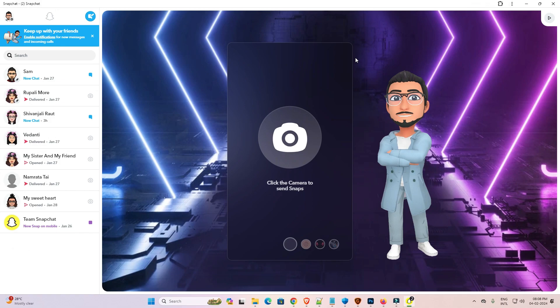So guys this is the simplest way to install Snapchat in a Windows 11 PC or laptop.